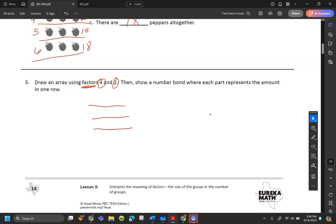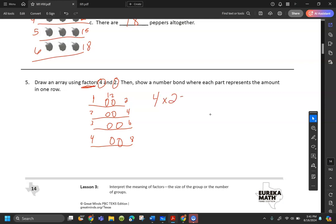I'm going to make four rows and put two in each row. Then I'll label: one, two, three, four rows; one, two in each row. I can count by twos: 2, 4, 6, 8. So if I'm going to do a multiplication sentence with this, it would be four times two equals eight.